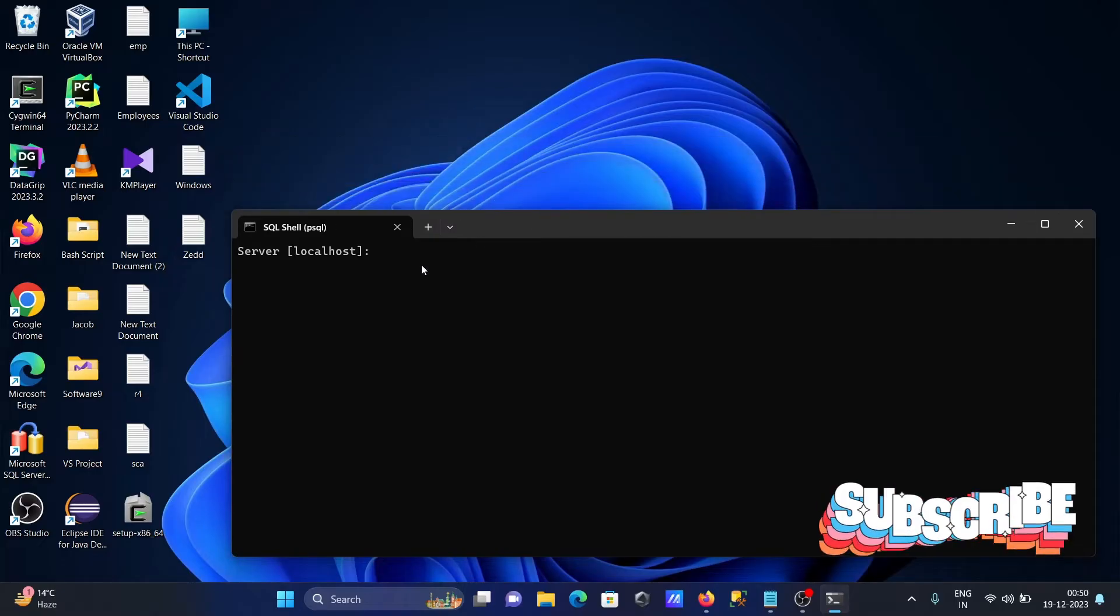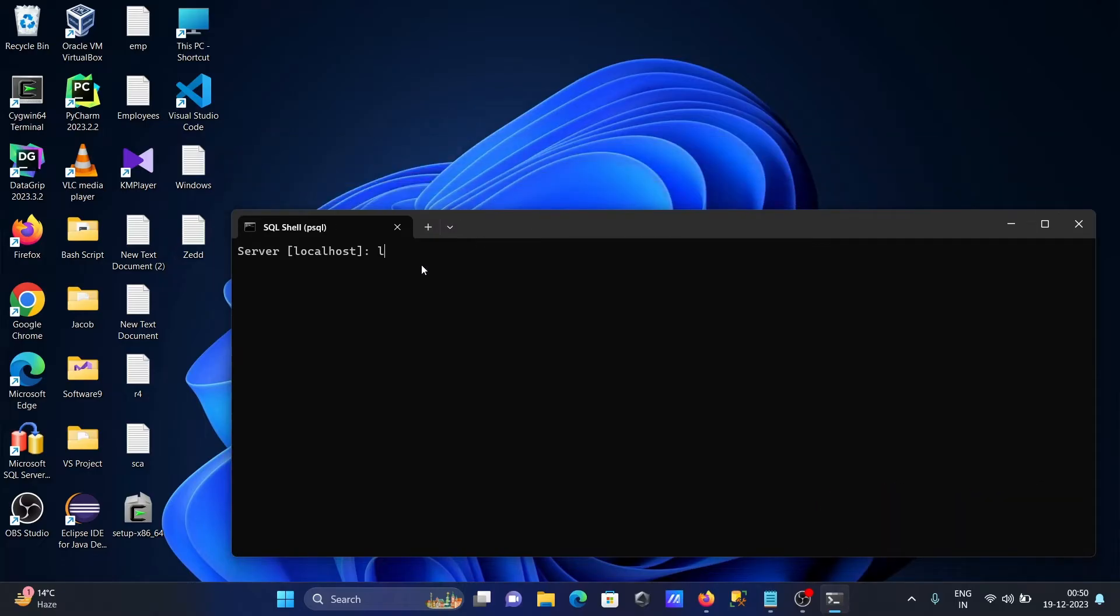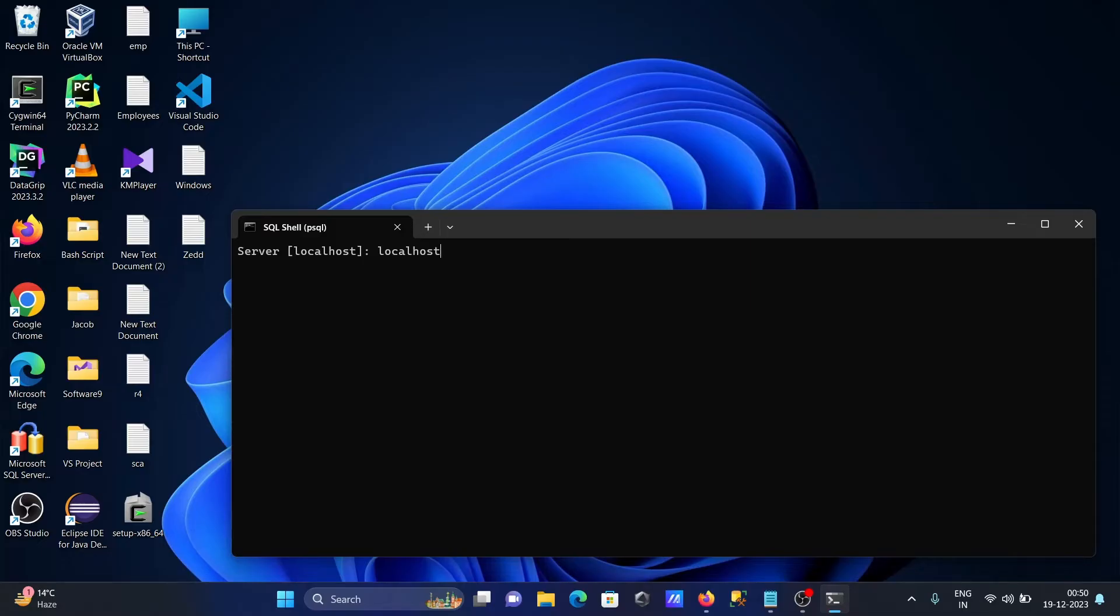For server name, you can give localhost, or if you want, you can write the IP address or PC name. After entering localhost, press enter and give the database name.